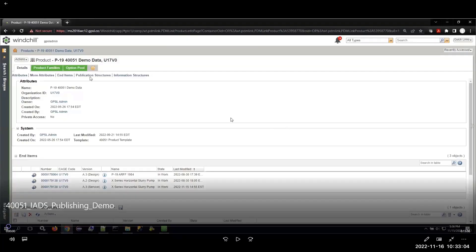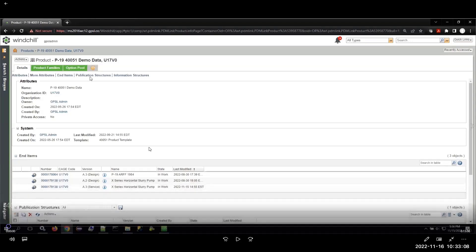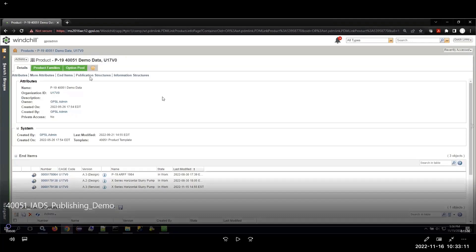I don't have any slides to share, so I'm just going to jump into my demonstration. What I'll be demonstrating today is publishing 40051 content that's managed within Windchill, publishing to the IADS output. I'll go ahead and start my recording here.